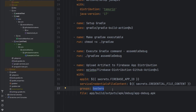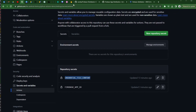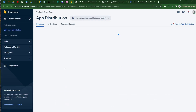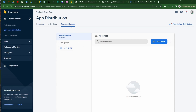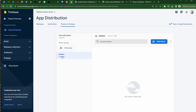The last little bit here is the group testers — this is just a little bit of maintenance we need to do inside of our Firebase project. Let's flip over to app distribution. As we see here, there are no releases, and unfortunately there are also no testers. So we need to add a group here. Let's call it 'testers' — this is the name of the group.